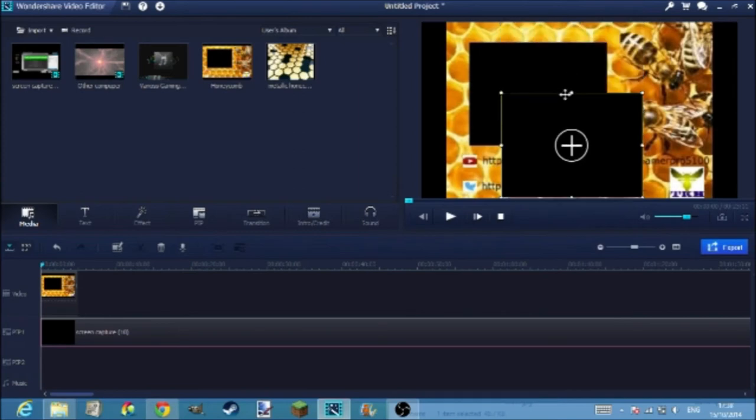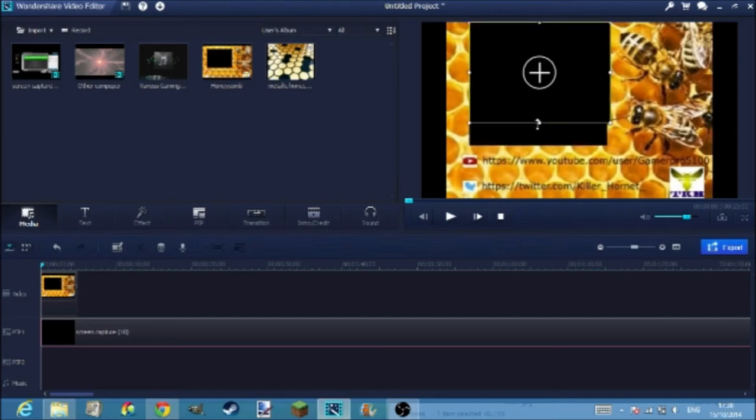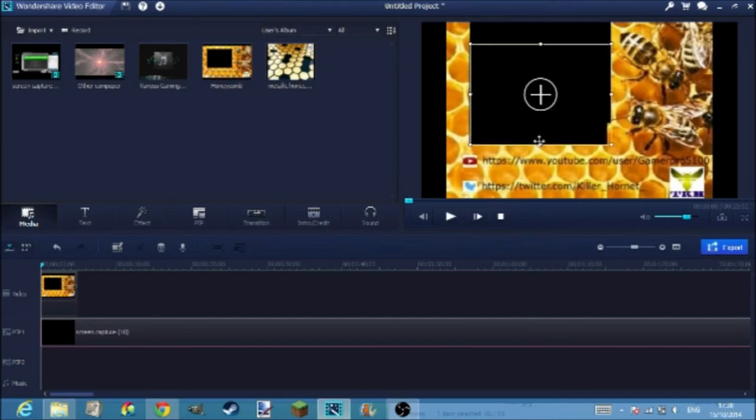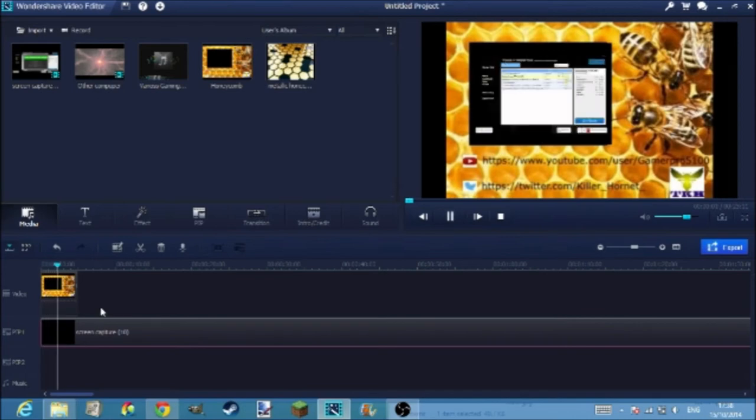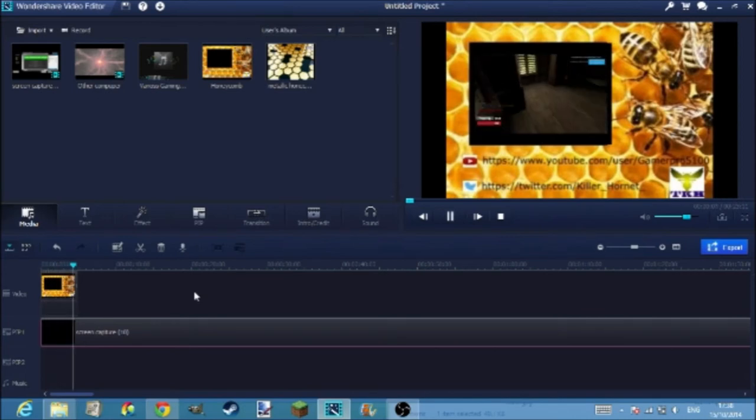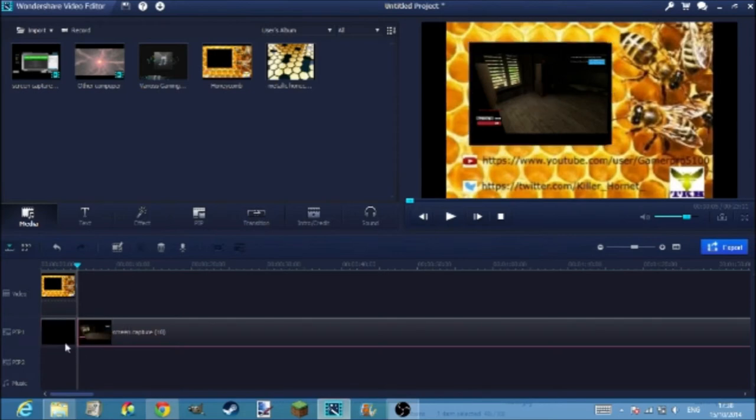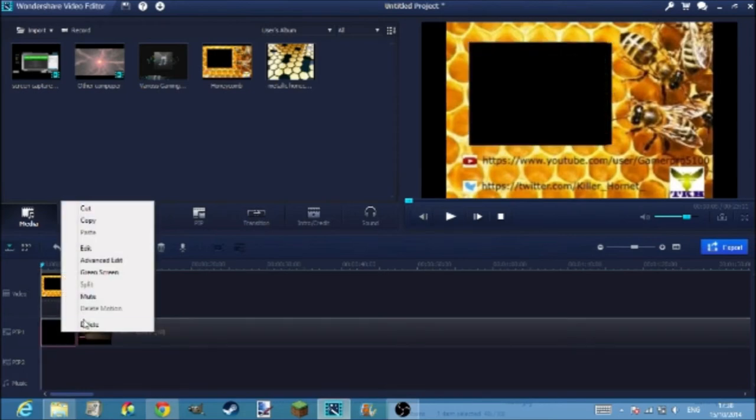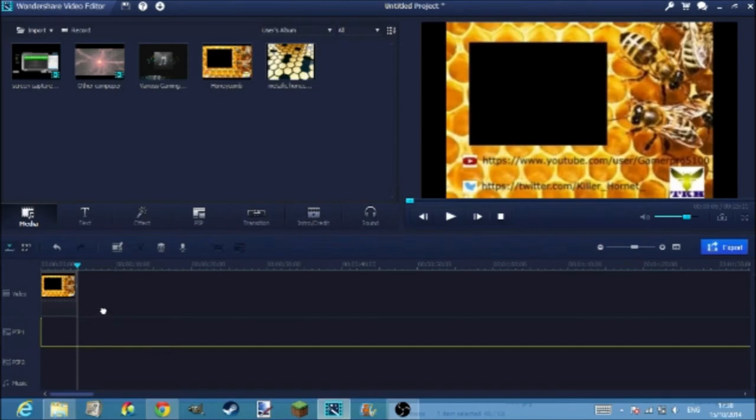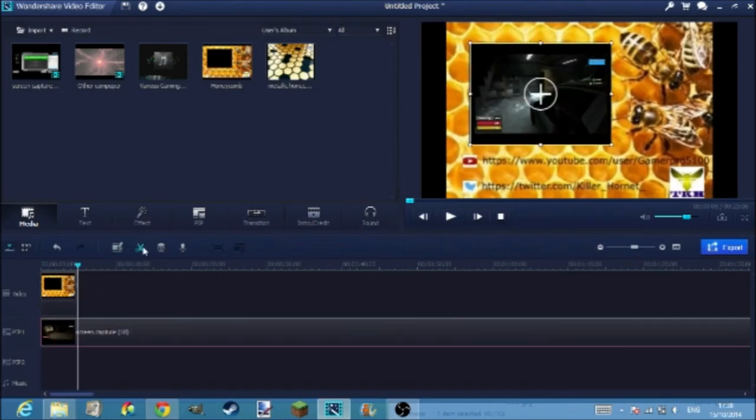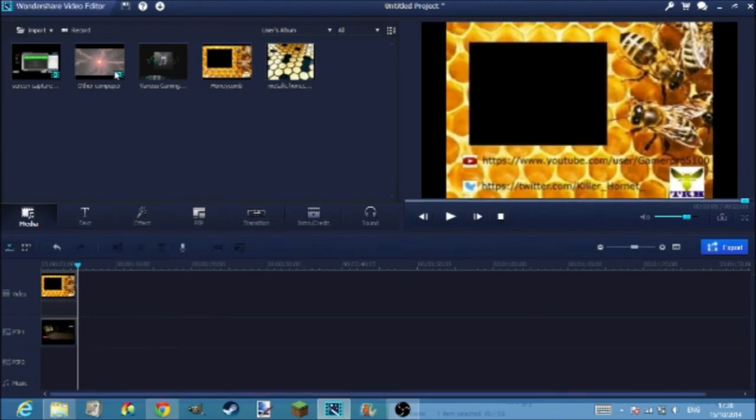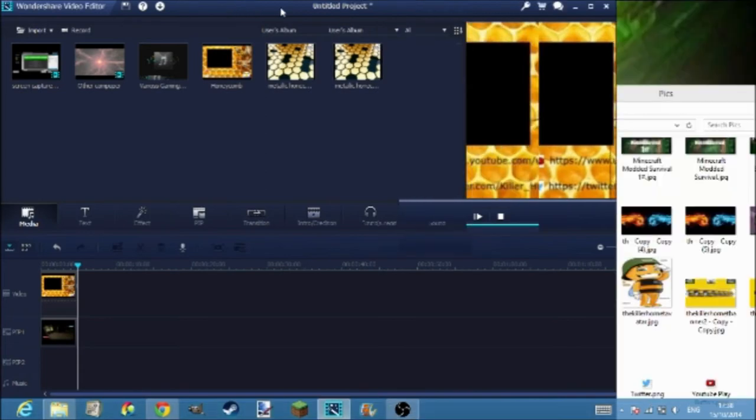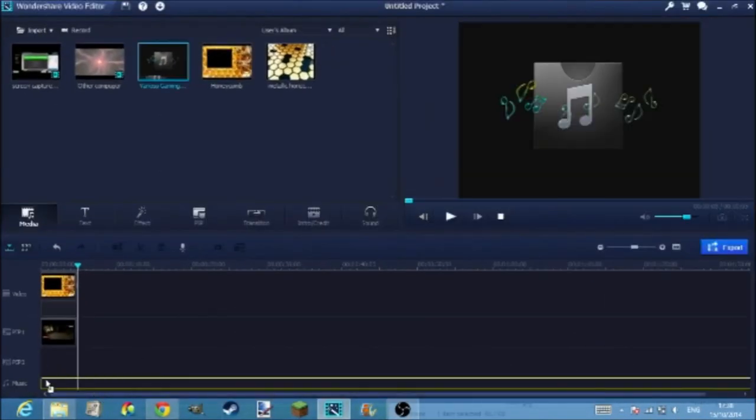And then you just resize it. You can crop it there. And then get it to the right size. And then you can split, delete that bit there. And then split, delete. And then you can get the back, the music you wanted. I can just use this one here.